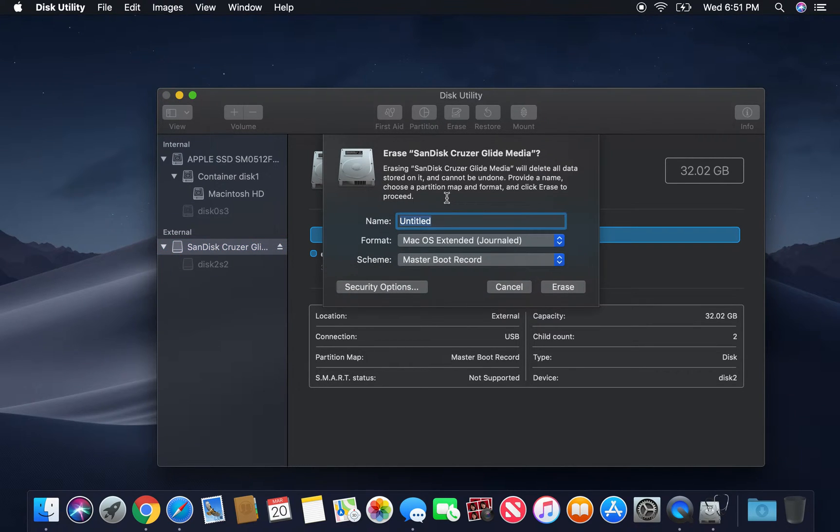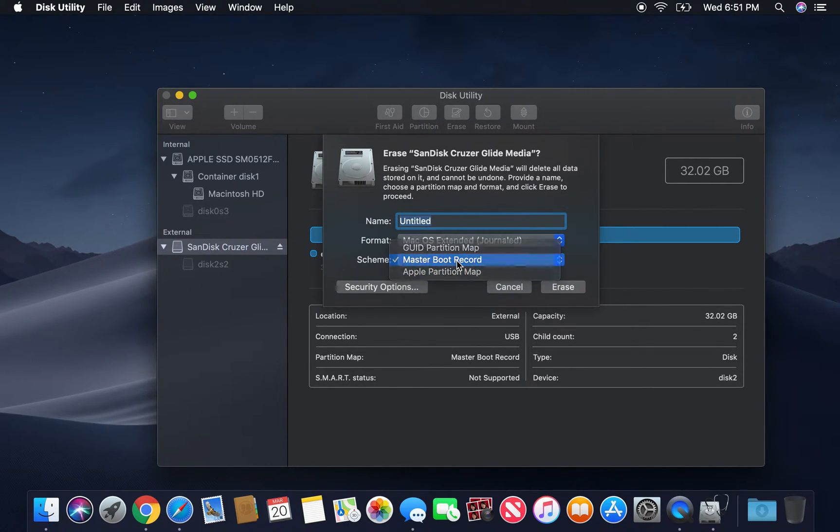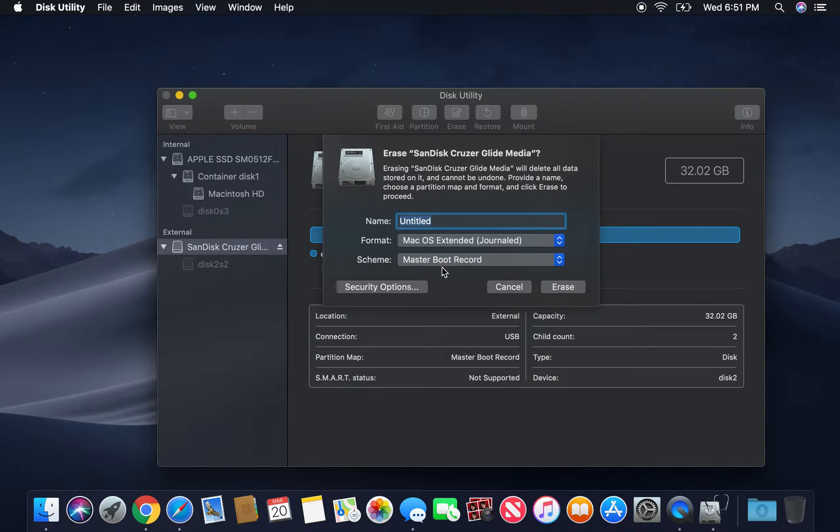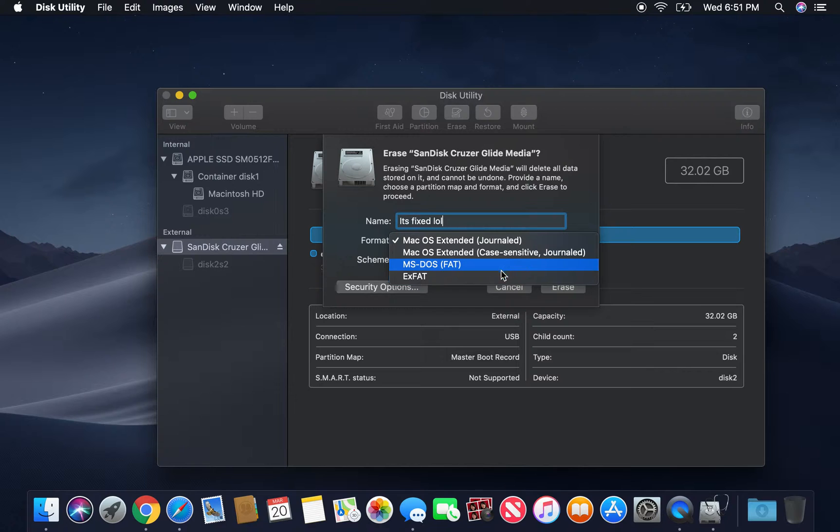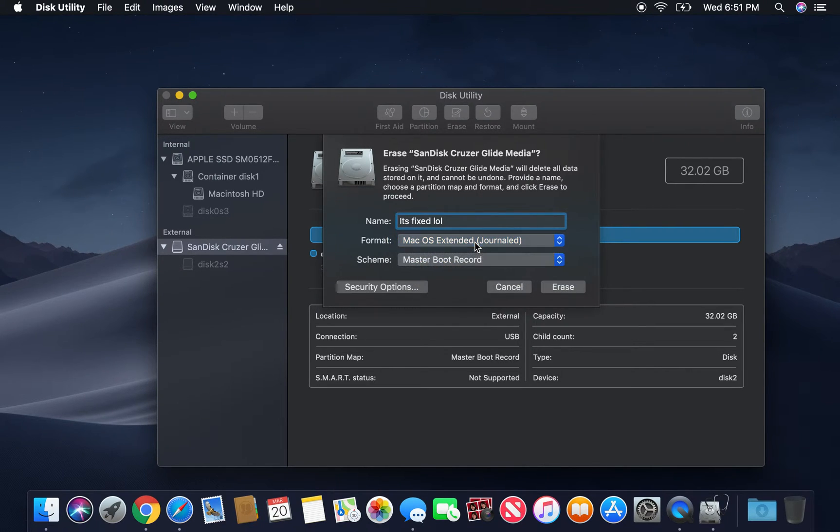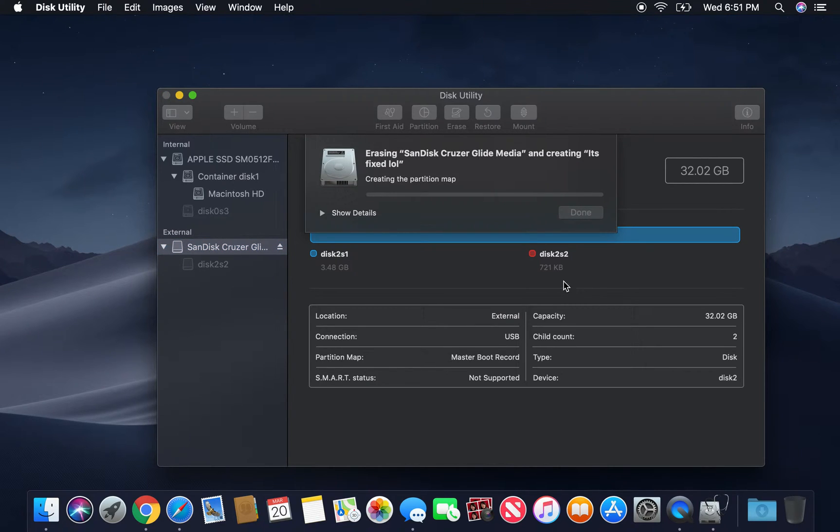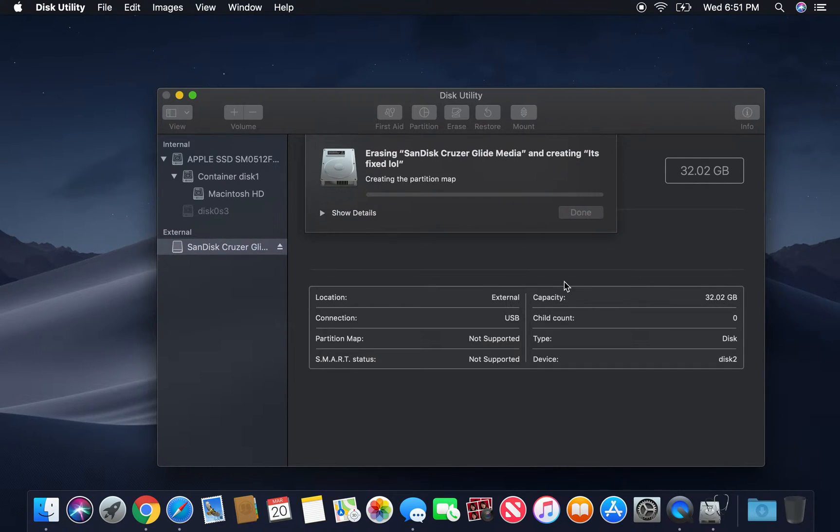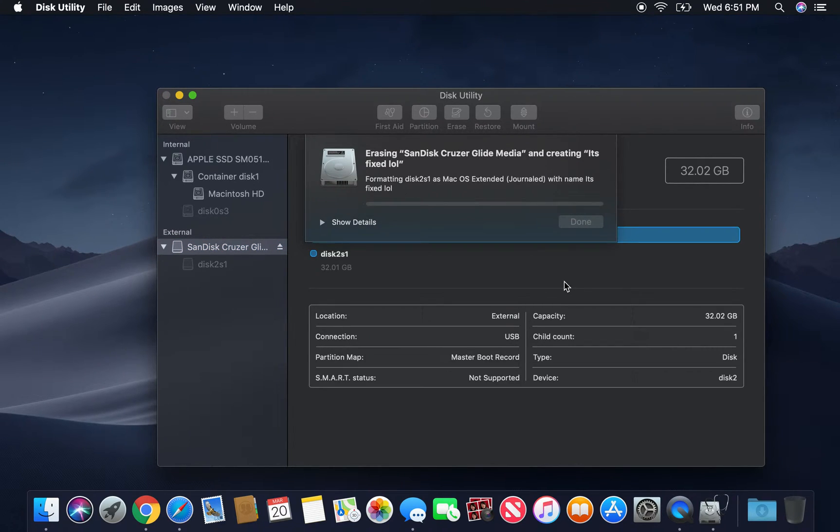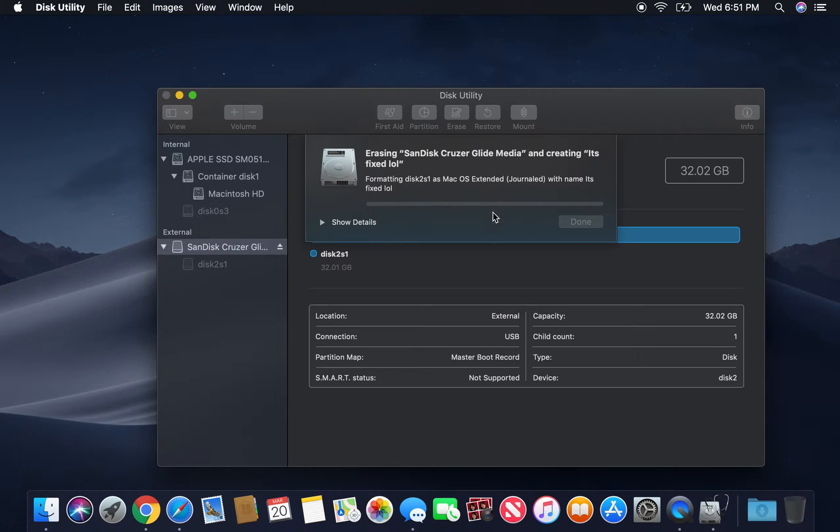Now, we can go up to here. You can choose any scheme you want. I would recommend if you just want to use it as a regular flash drive, go master boot record, name it anything you want. I'll just name it, it's fixed. Oh well. And I'm going to format it as, let's just go with macOS extended, hit erase, and as you guys can see, it's creating the partition map. It's formatting as the scheme you wanted, which is macOS extended.